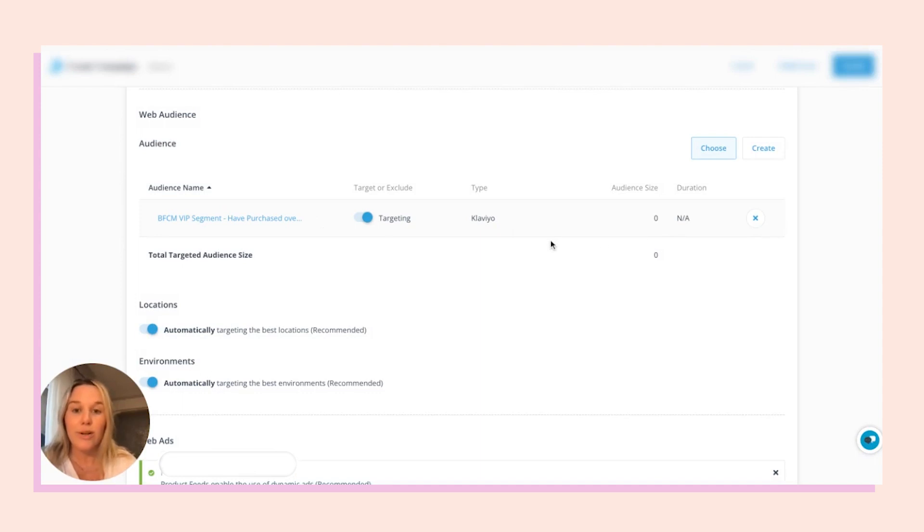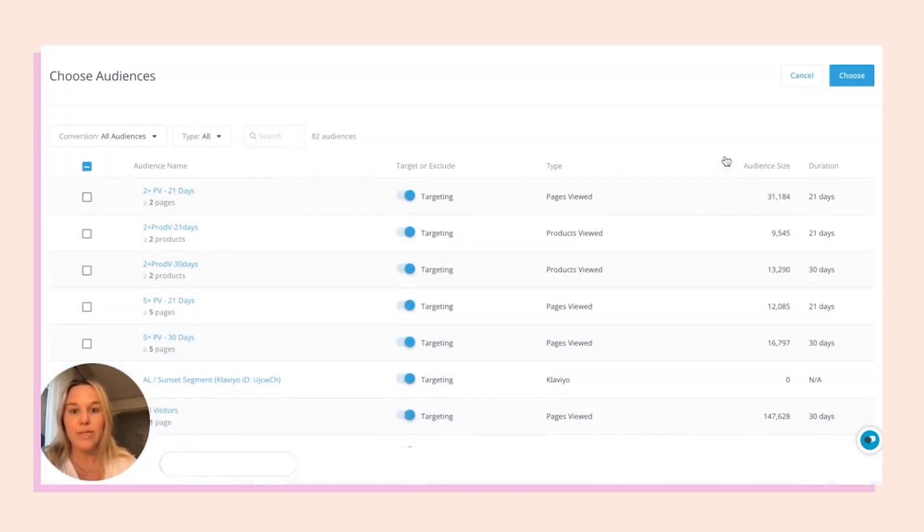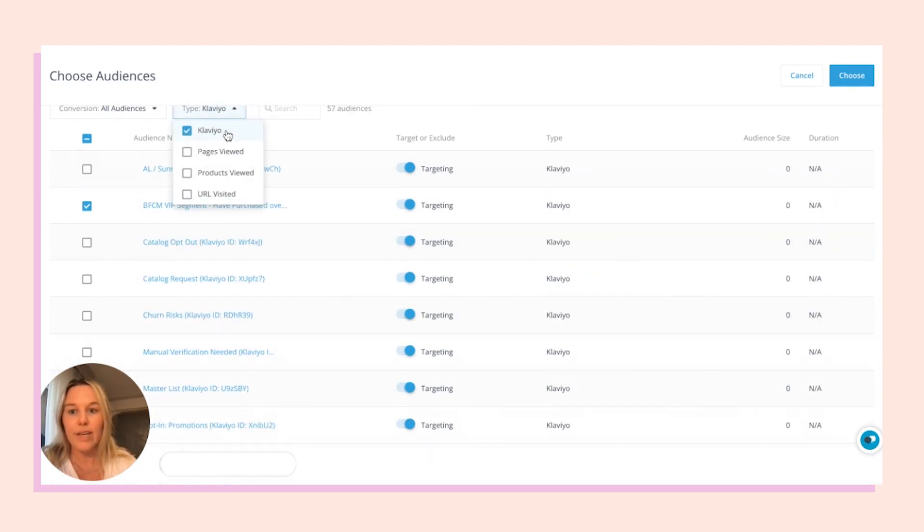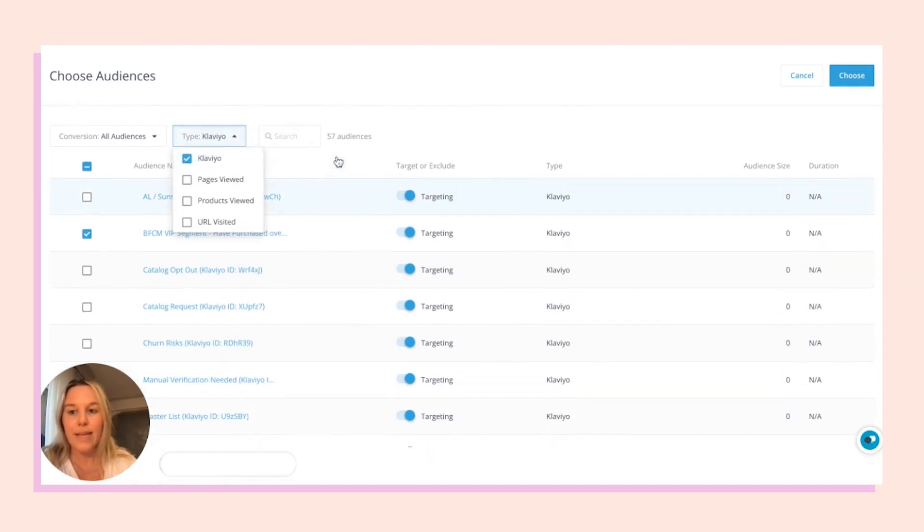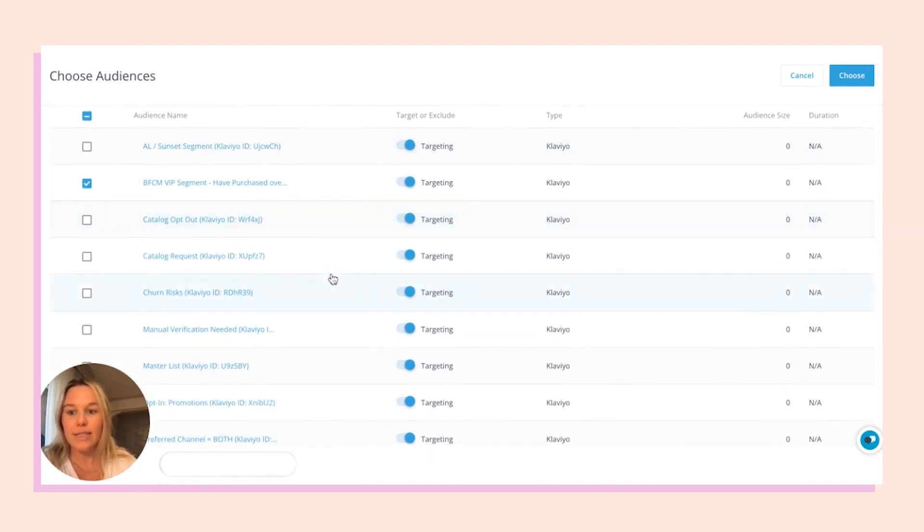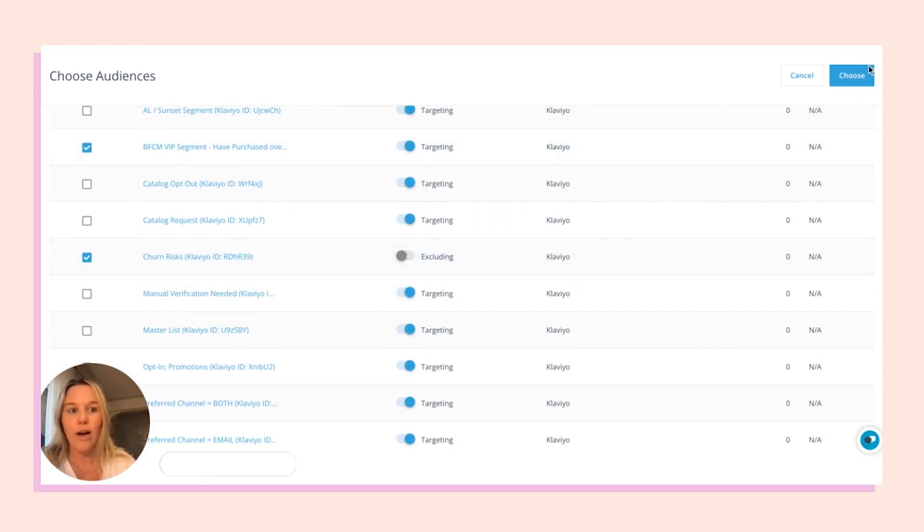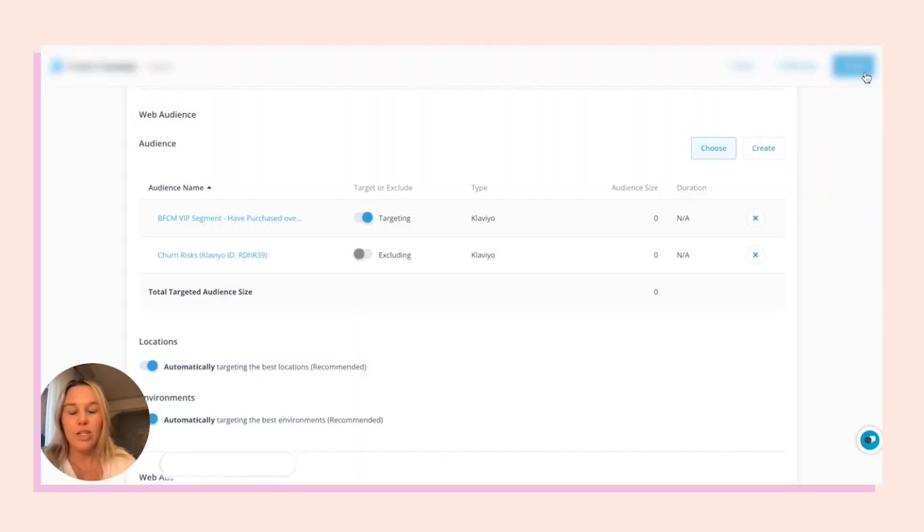Additionally, you can also exclude lists. If you want to choose back to where we were before, select Klaviyo, and then you could select a list or segment. Let's say we want to exclude the churn risk. You'll turn that on, toggle excluding all, choose, and then you'll see it show up in this campaign.